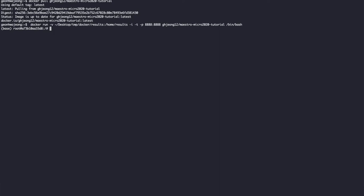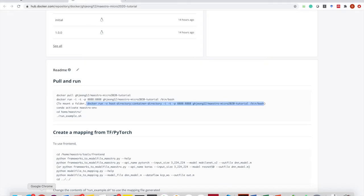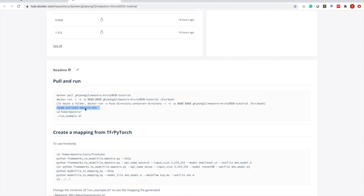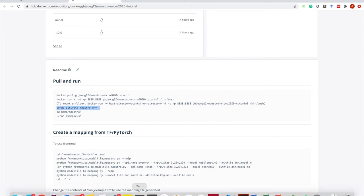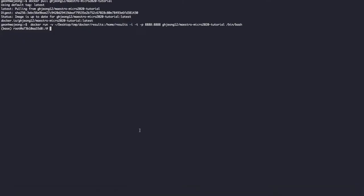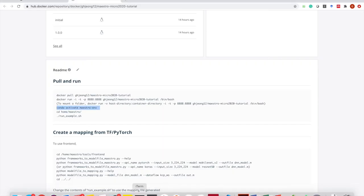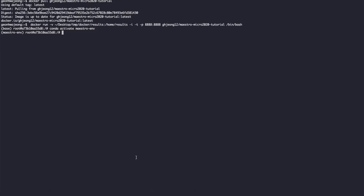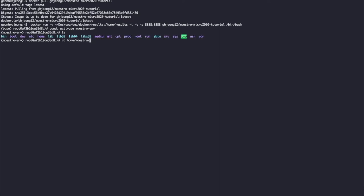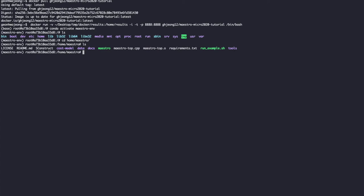Now we are in the Docker container. Please activate the Maestro environment. The Maestro environment includes all the dependencies. We've already installed TensorFlow and PyTorch, which we'll use when working with the front end of Maestro. Let's first move into the Maestro folder and see what's in there.